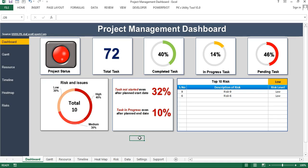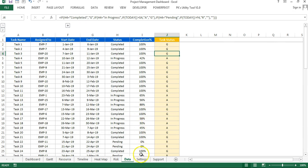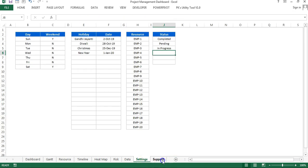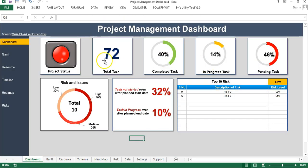Hello friends, welcome back. My name is Priyendra Kumar. This is the third video in the project management dashboard video series. In the first two parts I gave a demo of this beautiful project management dashboard, and I also explained the data settings sheet and the support sheet, and how to create the graphs and visualizations.